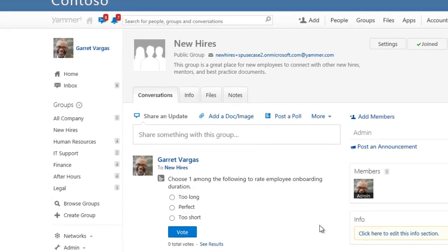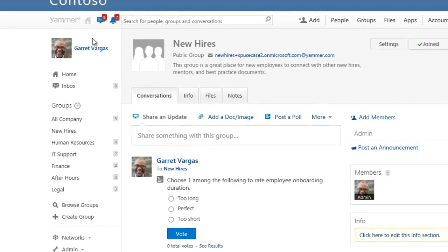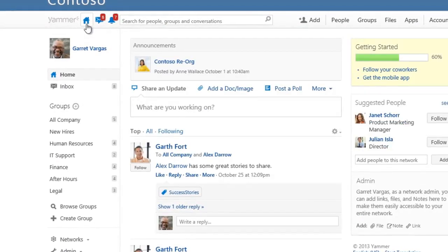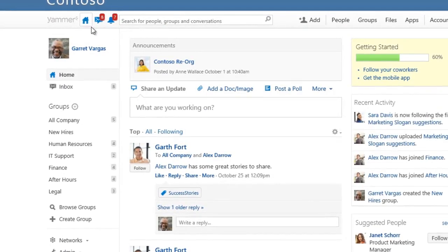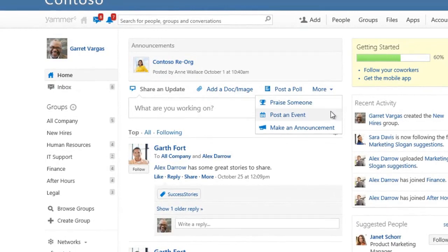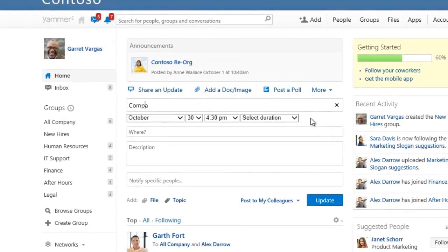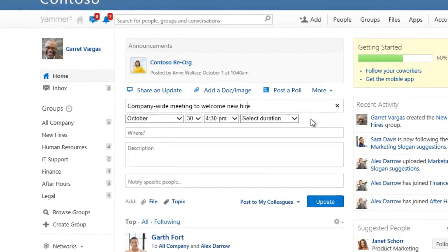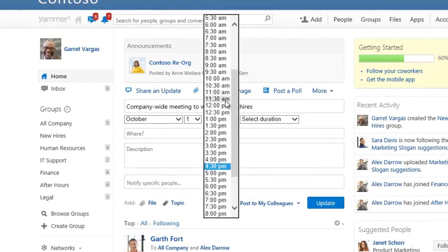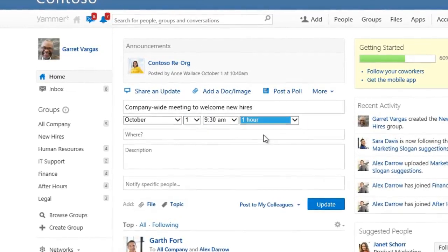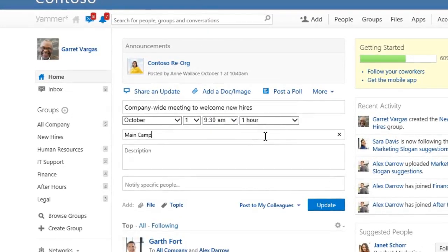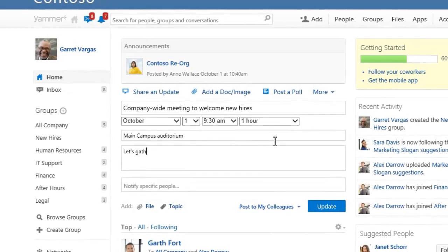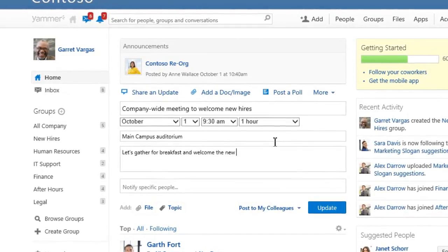Yammer can also help you plan a company-wide event to welcome new hires. Simply post an event to your company network to make sure everyone is invited, and call out a few managers to make sure they are notified and don't miss a thing.